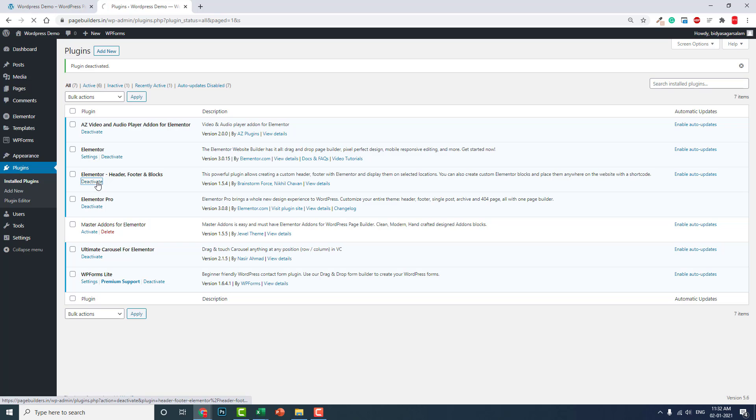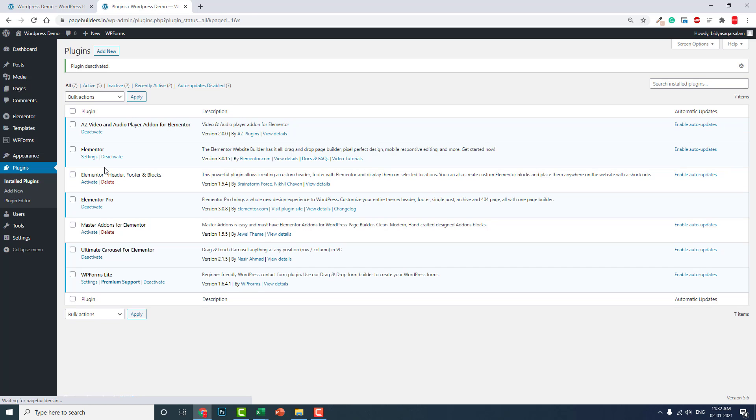These plugins will be needed for my next video. In my next video I will show you how to design the same thing with the free version of Elementor. Here in this video, let's do it with Elementor Pro.